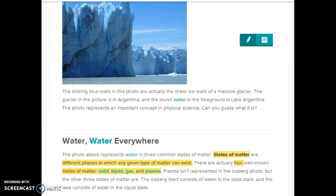When I look at this, first I see the word 'water' in bold in blue. Right below it says water in three common states of matter, so we're going to be learning about states of matter. Next it says states of matter are different phases in which any given type of matter can exist. There are actually four well-known states of matter: solid, liquid, gas, and plasma. Plasma isn't represented in the iceberg photo, but the other three states of matter are.